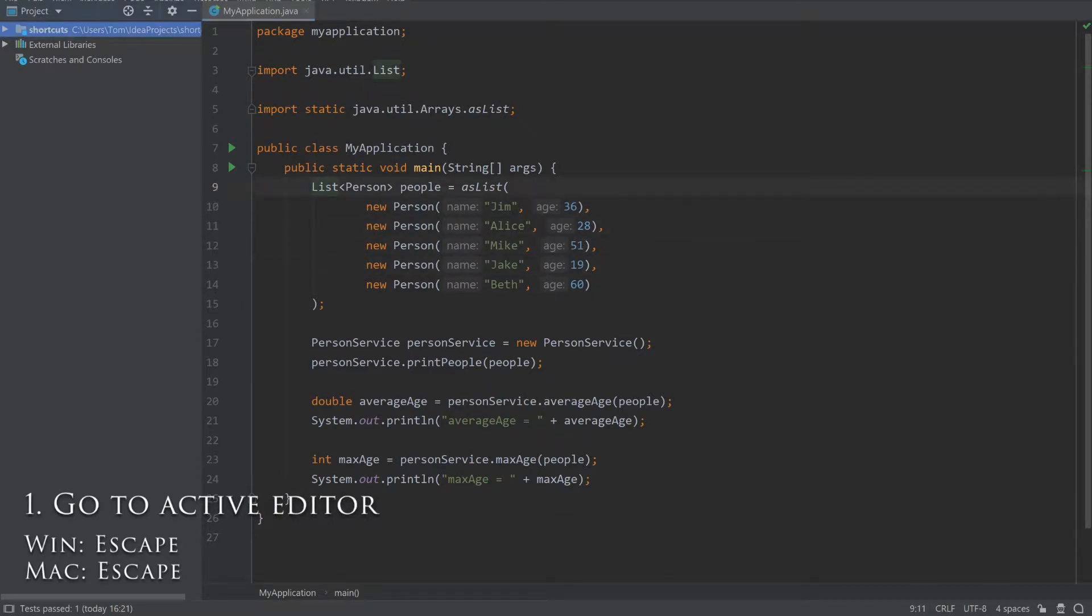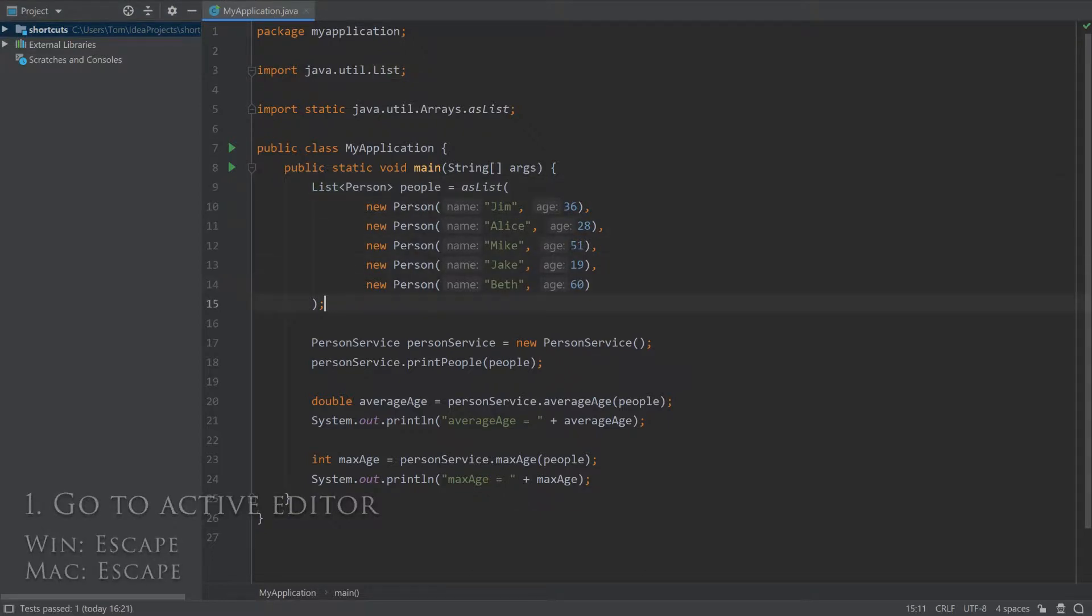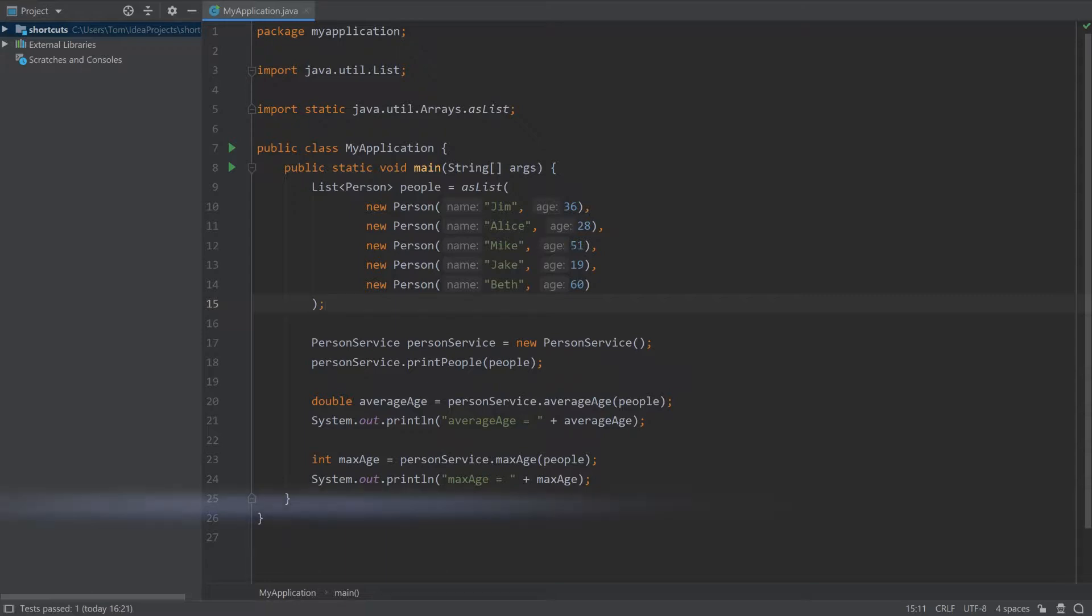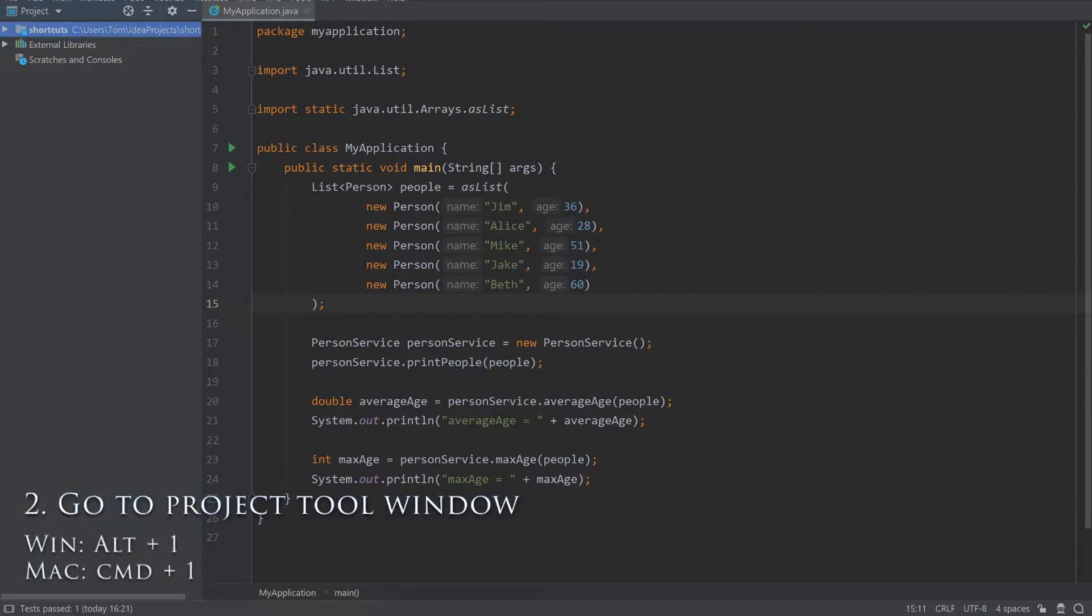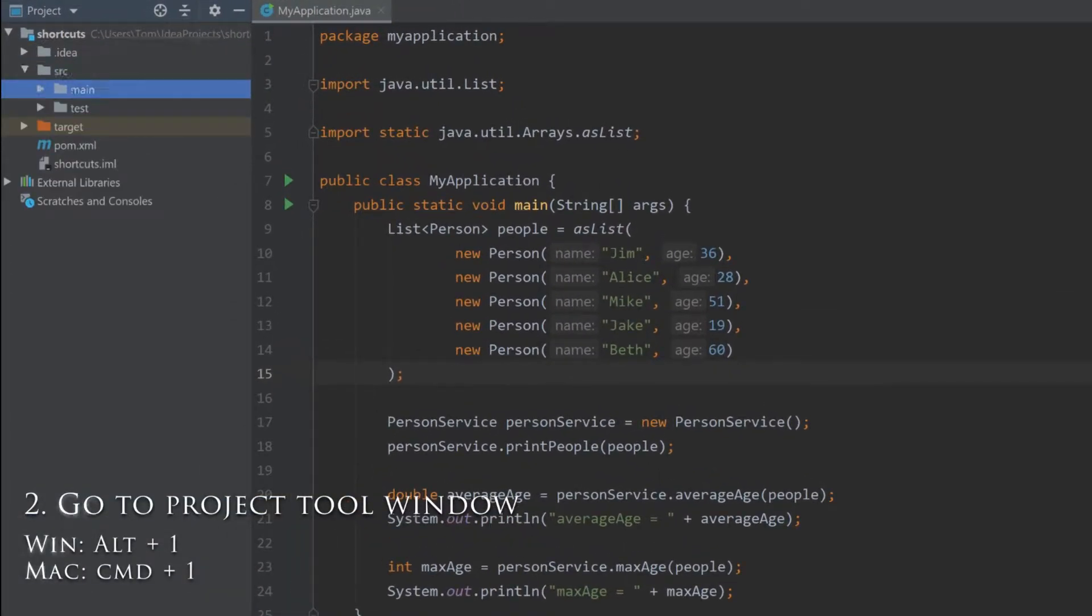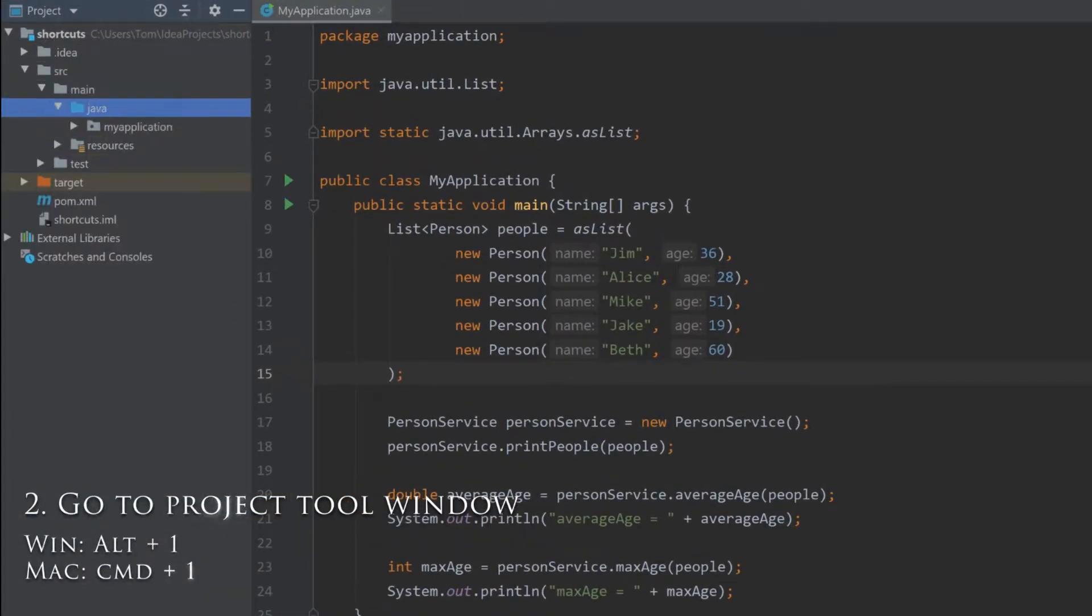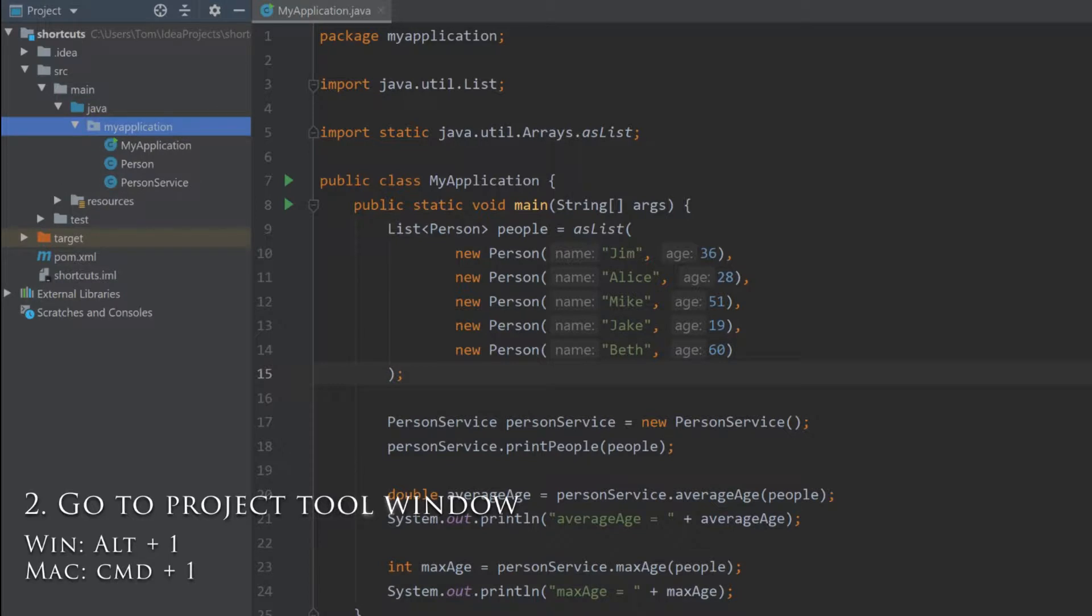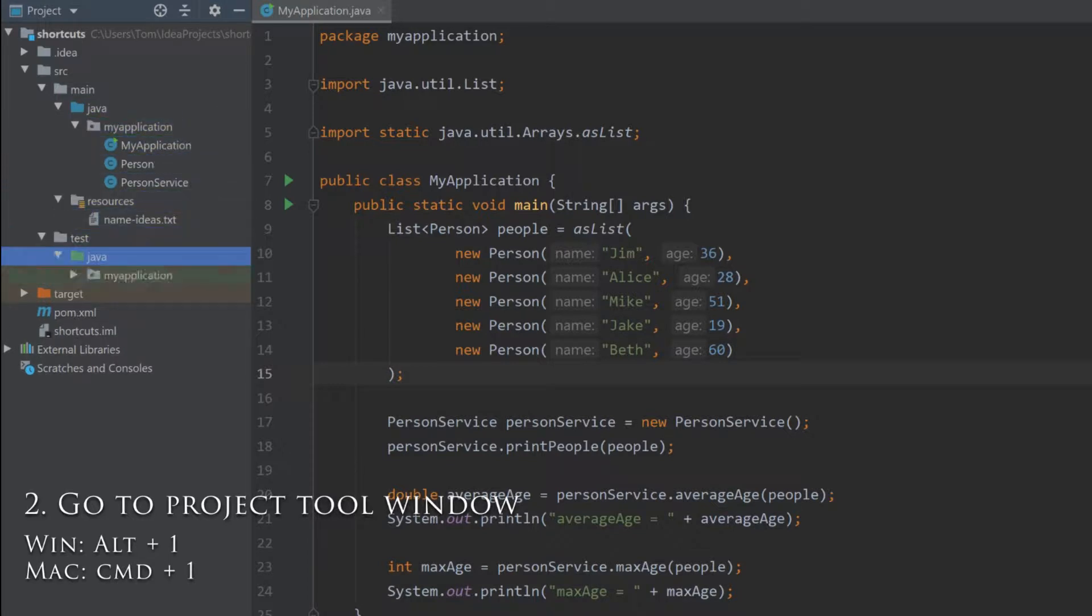You can see here that whatever tool window I have selected, I can get back to the editor with this shortcut. Press Alt-1 to change the focus to the project tool window. This is helpful for quickly navigating files which you can do using the arrow keys.